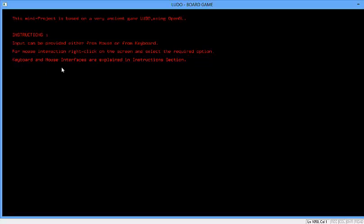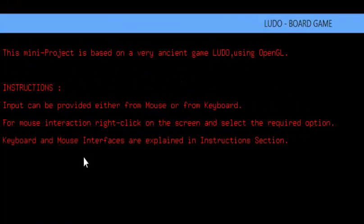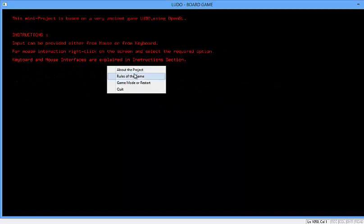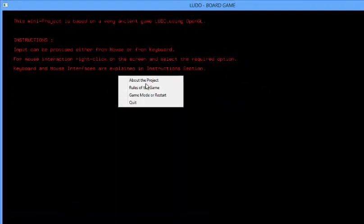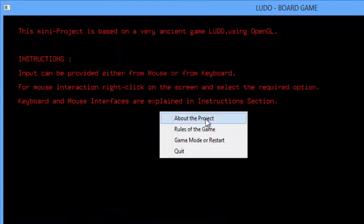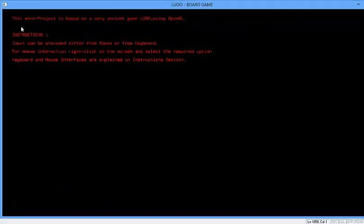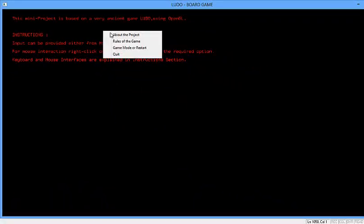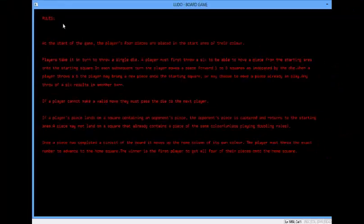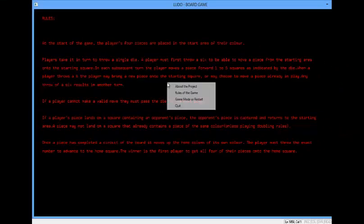This is the instruction and intro page — this is about the game and instructions. Right click and you will get this menu, this for menu. About the project will bring you to the same starting menu, and the rule of the game will show you the rules. You can read all these.